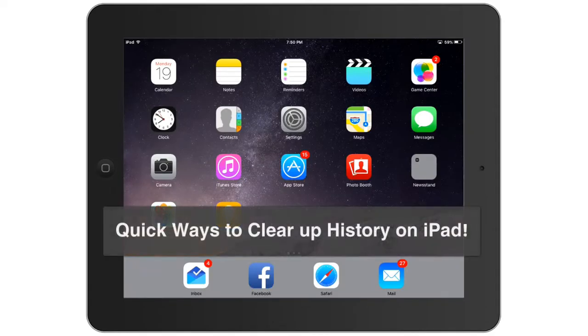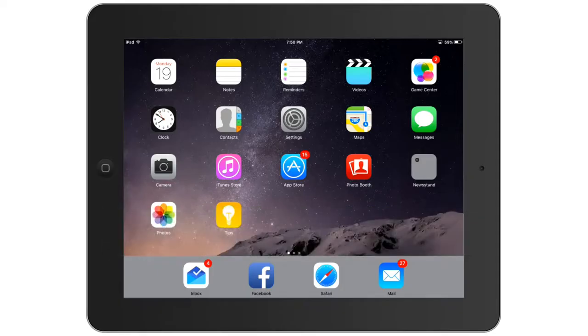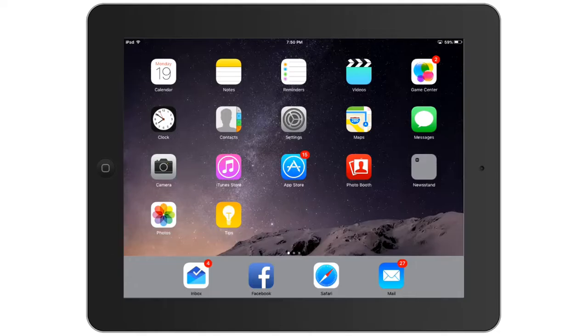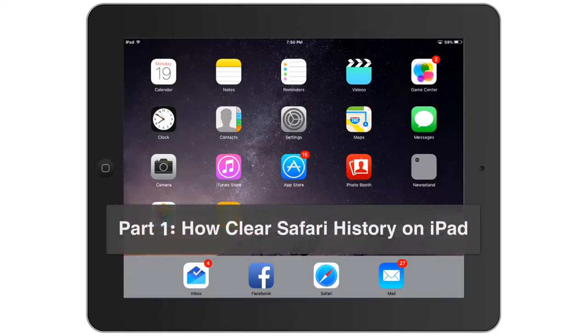Quick ways to clear history on iPad. We all know that we can clear browsing history in settings or via app, but how to permanently delete them quickly? Here we will provide all the methods in detailed steps.